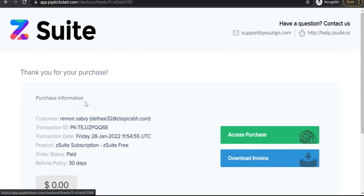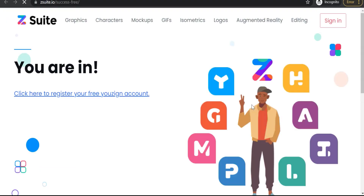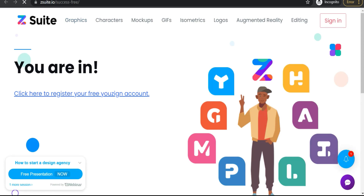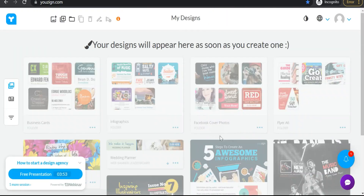Just a few seconds and you'll see your purchase details. Click "Access Your Purchase" and you'll be in your dashboard of youthsign.com. Click here to register your free youthsign account — easy. Enter your username, email, and password to create a free account on youthsign.com. Very quick, free sign up. And now we are on the dashboard of your account — your free account on youthsign.com — ready to create your professional posts for social media or your beautiful designs for print-on-demand business.